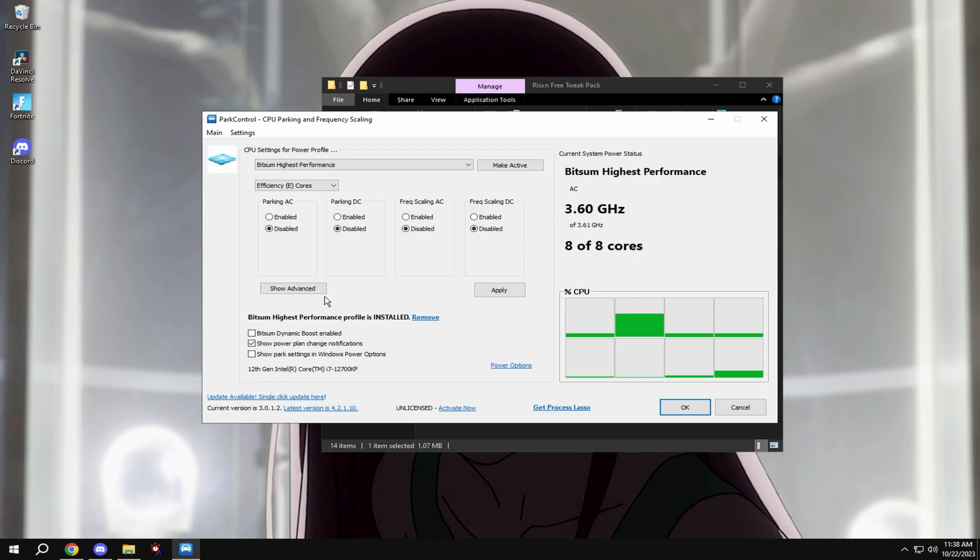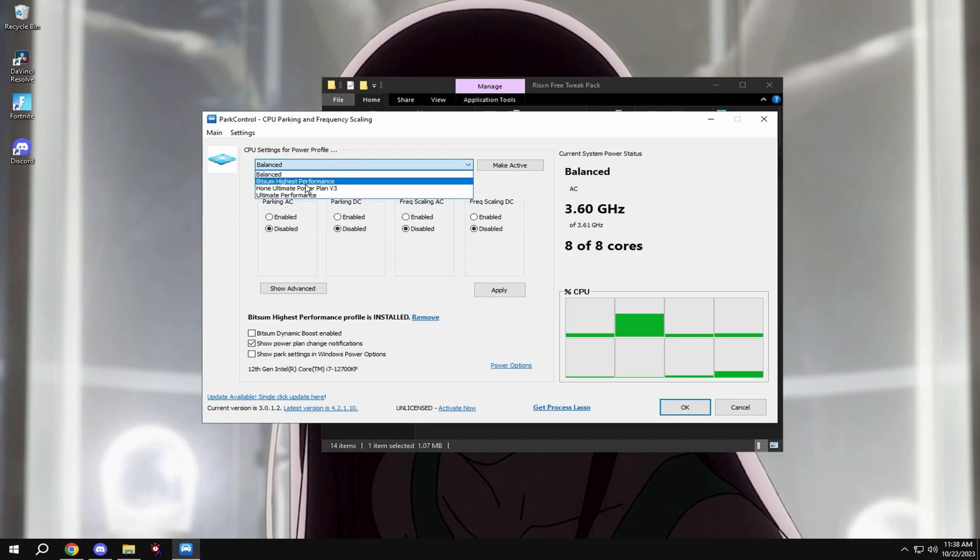If you don't have this down here it'll say bits of my highest performance is uninstalled, and then click install. Then hit bits of my performance and copy my settings.